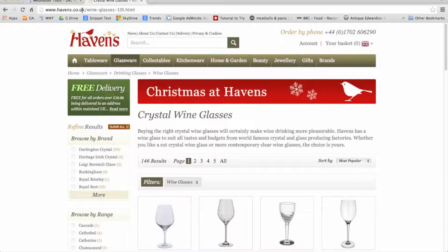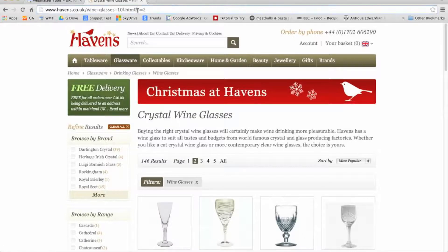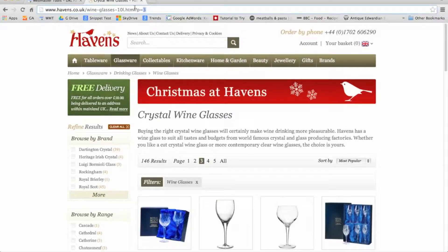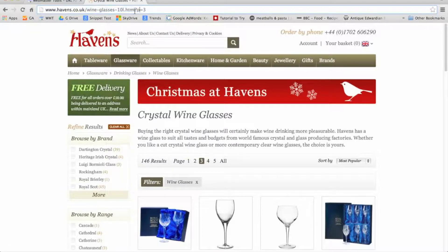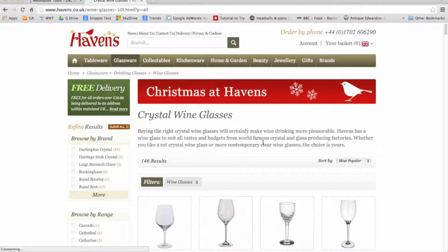On this website, the page is wine glasses 10l.html. This page can be accessed with p equals 2, p equals 3, etc. This indicates the page is being paginated — it's a long list of items and you're paginating through pages 1, 2, or 3. The URL in essence is the same; it's just the parameters changing to indicate which page to paginate to, including p equals all. So potentially this one page could be accessible via possibly 10 different URLs.